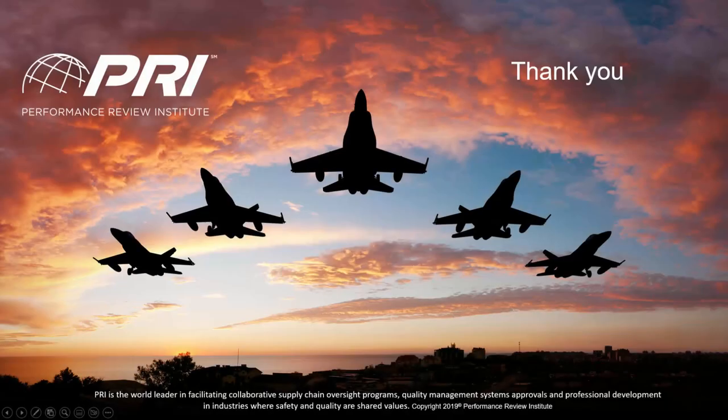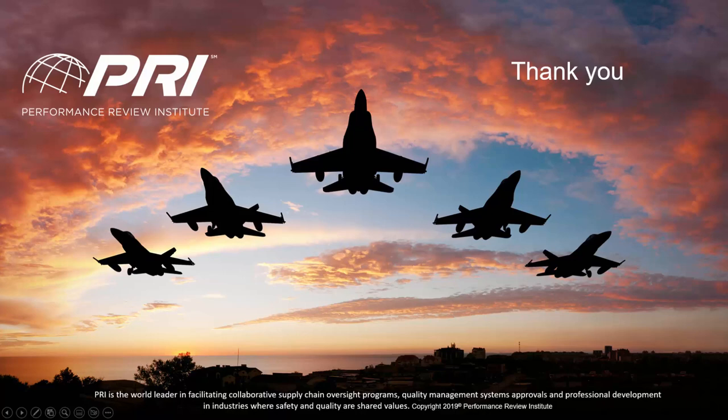That concludes this video at this time. I want to thank you for taking the time to view it. Be on the lookout for more of these videos to appear on our YouTube channel as we build them. Thank you again. Have a great day.